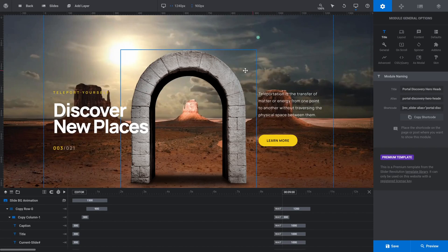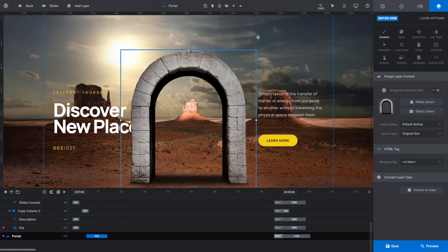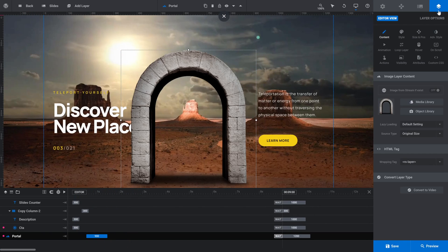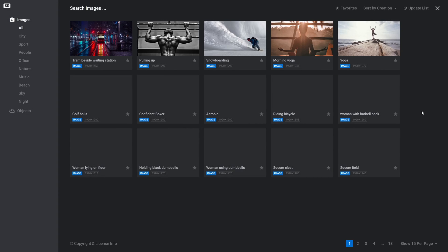The first thing we're going to do is replace this archway. This is the centerpiece of this design, so we want something else that can equally act as a centerpiece. So click that archway to select it. You can do that on the canvas, or you can click down on the template on the layer named portal. That should take you into the layer options tab and into the content subsection. And from there, you can see here we have our archway image, and we're going to replace that with an image that is included with Slider Revolution.